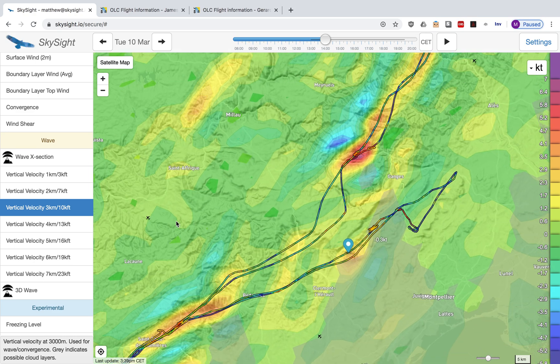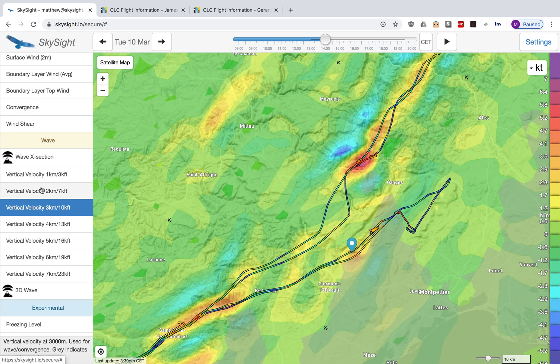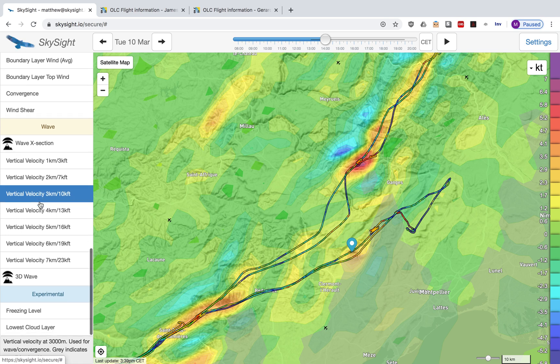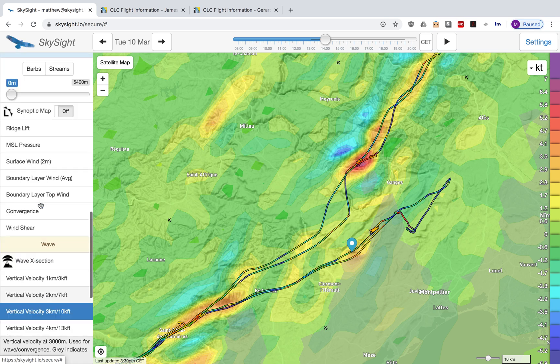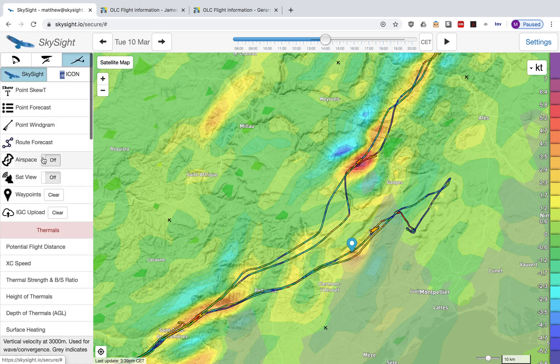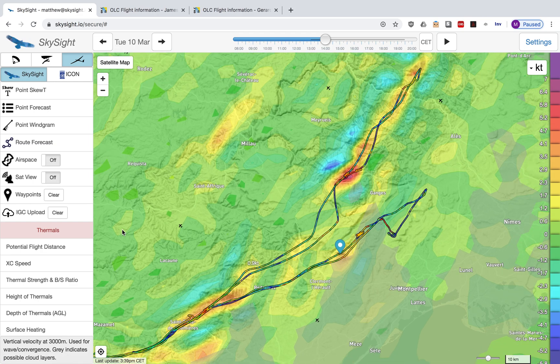So that's it. We've talked about how to upload your flights and compare them on a wave forecast and on a thermal forecast. Please write in if there's anything else you'd like us to talk about.